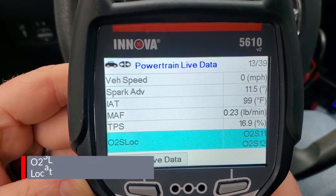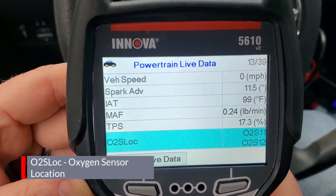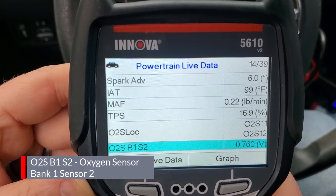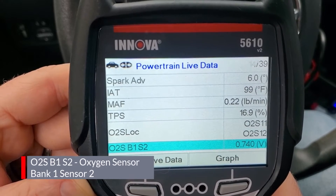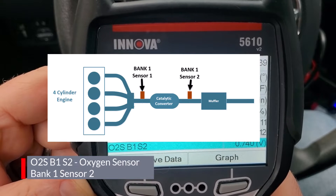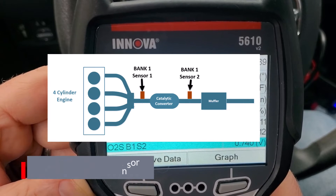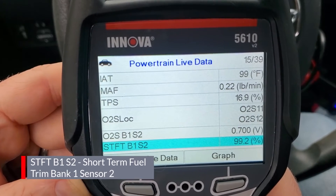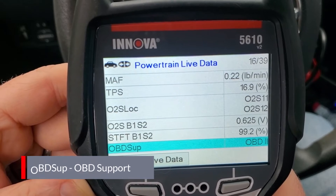Next up is O2SLOC, oxygen sensor location. You can see O2 bank one sensor one and bank one sensor two. Here we have O2SB1S2 - oxygen sensor bank one sensor two - showing us the voltage of that sensor. Usually you'll have an oxygen sensor and an air fuel sensor located on either side of the catalytic converter. Your sensor locations could vary depending on make, model, and manufacturer. Next is short-term fuel trim bank one sensor two for the O2 sensor, shown as a percentage - 99.2% on this car. Then OBD support, which shows this car is using OBD2.